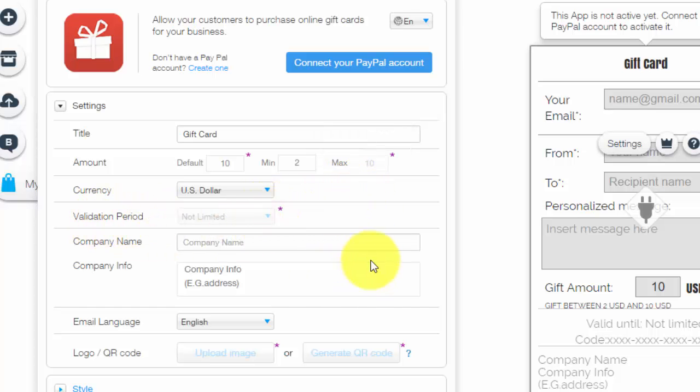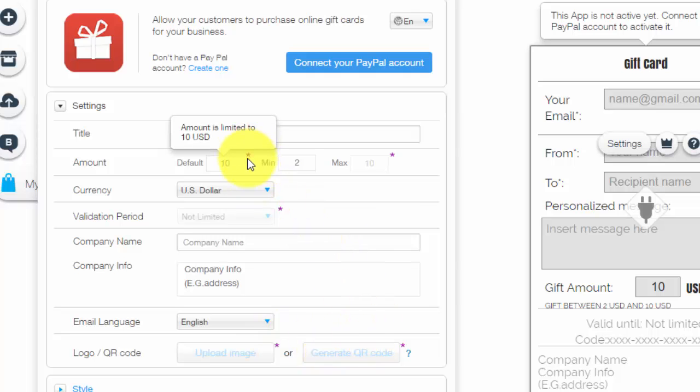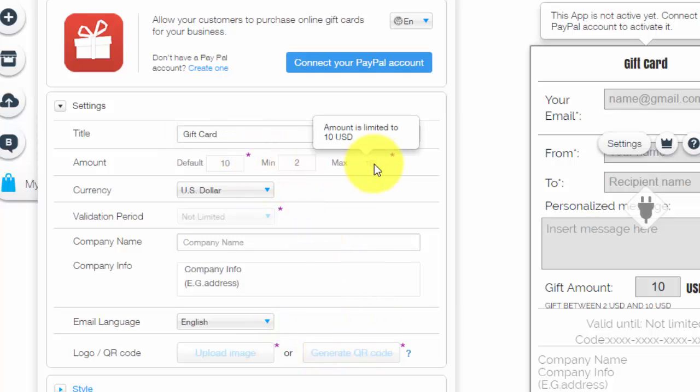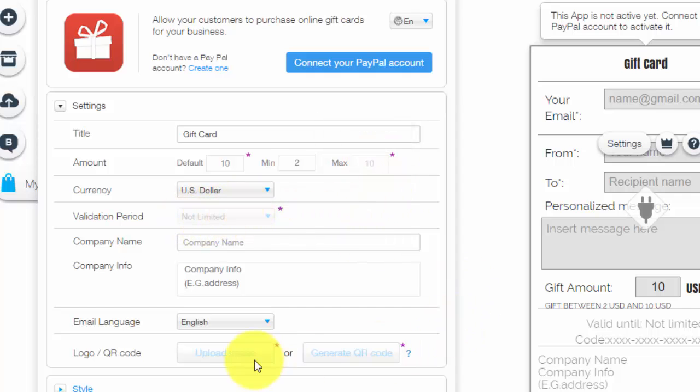And now that I see it with these little asterisks, I'm going to say to actually upgrade these numbers and the validation period and the logo or QR code, you're going to need to have a Wix premium account. Again, go ahead, click that link down below and I could hook you guys up.